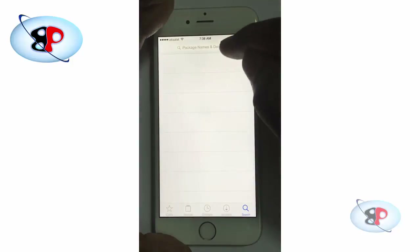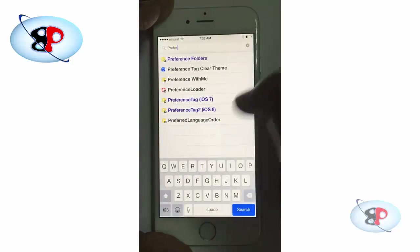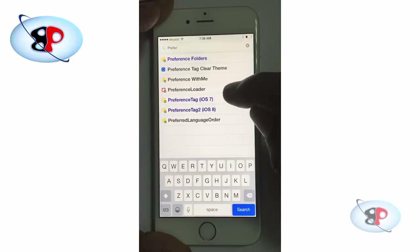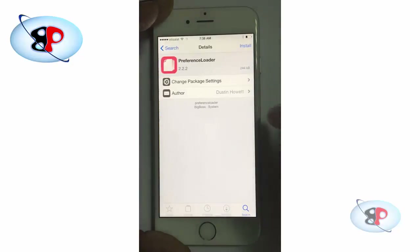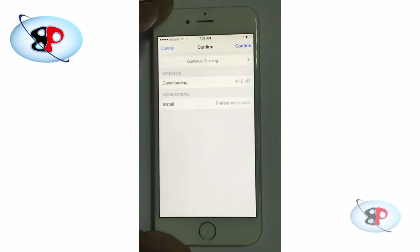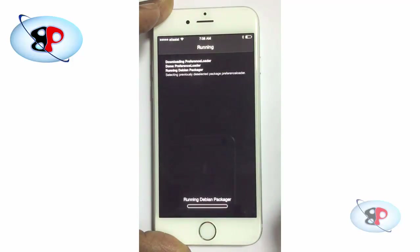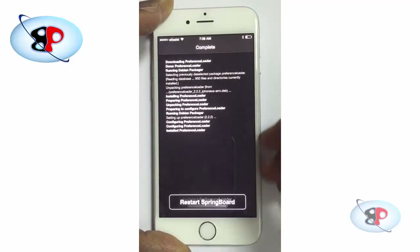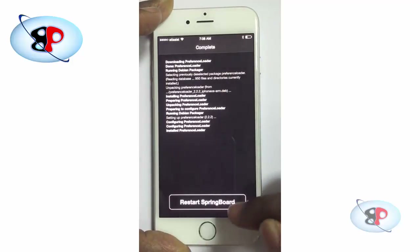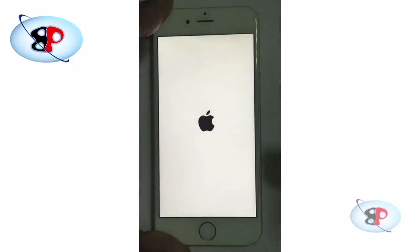You need to install a package called PreferenceLoader. If you have already done that then you can skip this step. Search for 'preference' and you will get PreferenceLoader — tap that, tap Install, tap Confirm, and PreferenceLoader will be installed. Once it is installed you need to restart the springboard.